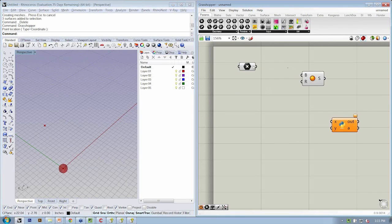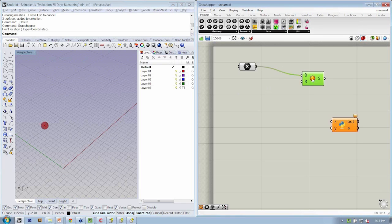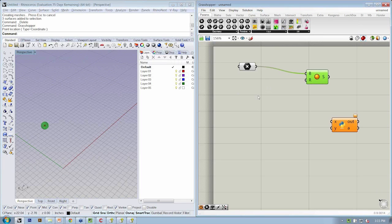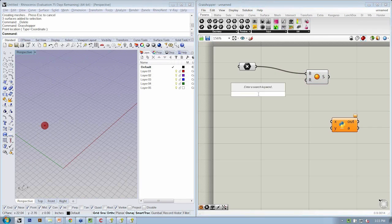We have our little crosshair that represents our point. If we connect our point into B, then we use a slider.